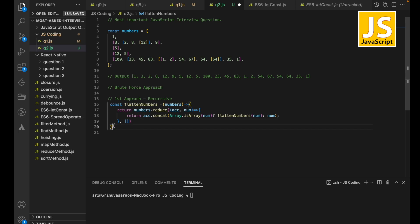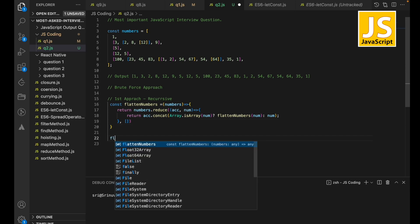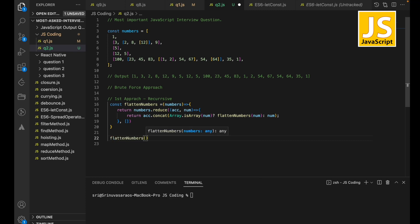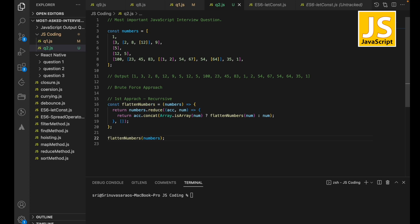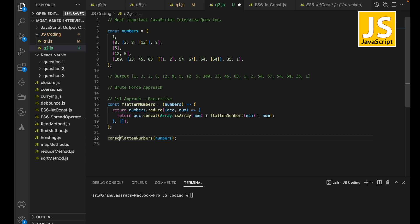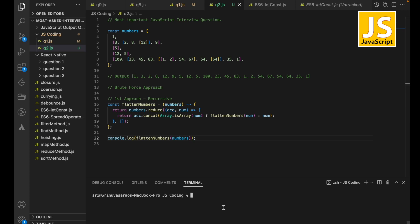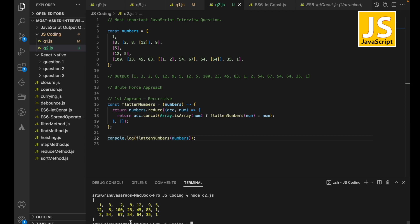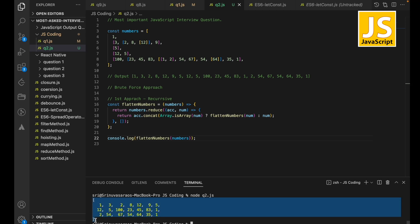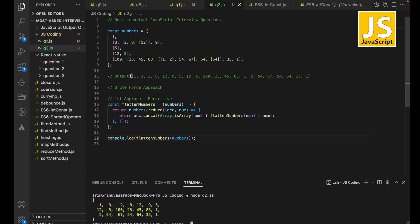Now I'm going to call the `flattenNumbers` function with `numbers` as our prop. I'll save this and console log it. Running `q2.js`, we can see that the array is totally flattened the way it should be.